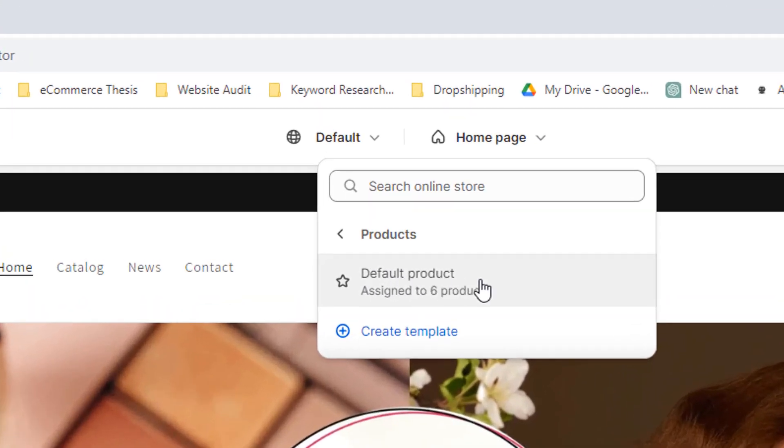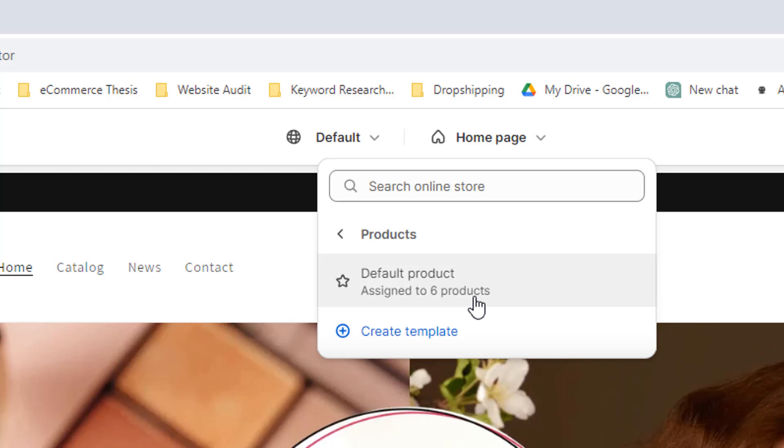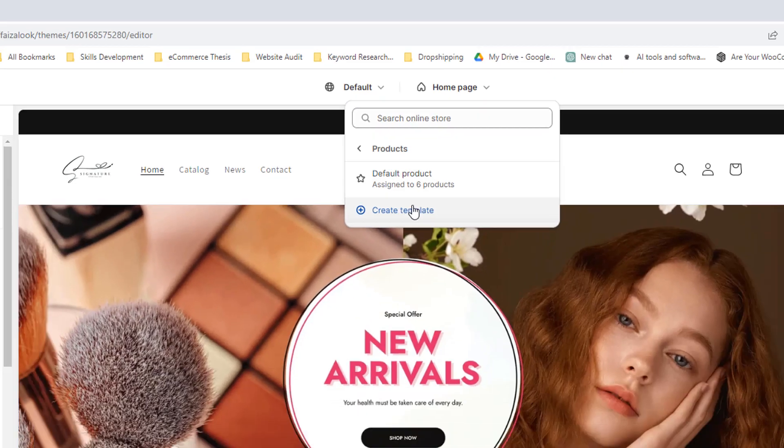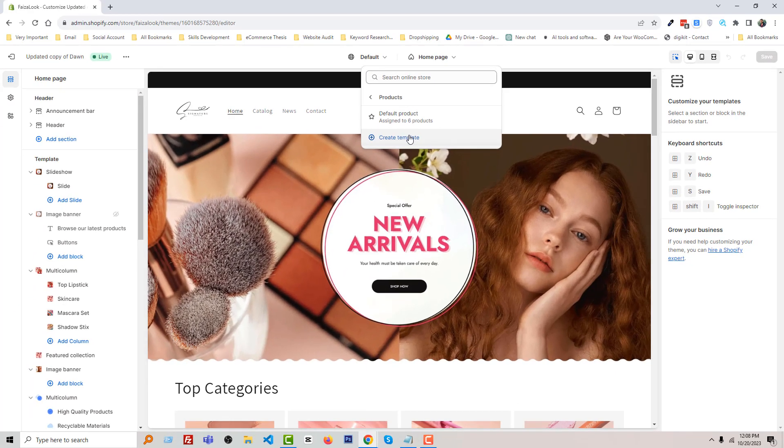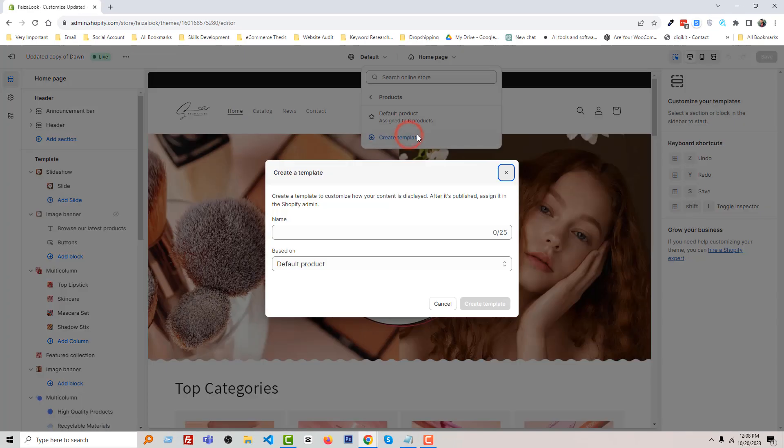You can see that there is a name Default Product assigned to six products, and we are going to create a specific or unique product template for a specific product. To do this, I'm going to click on Create Template.